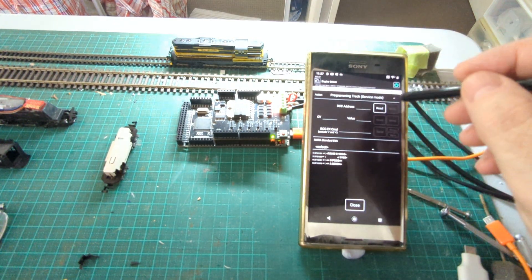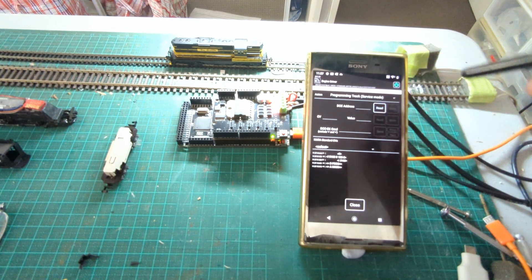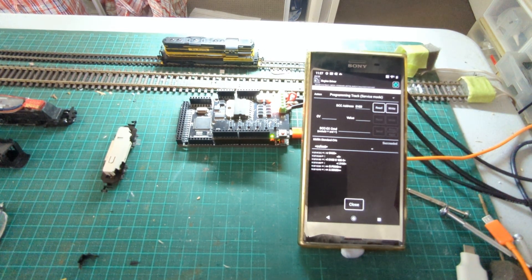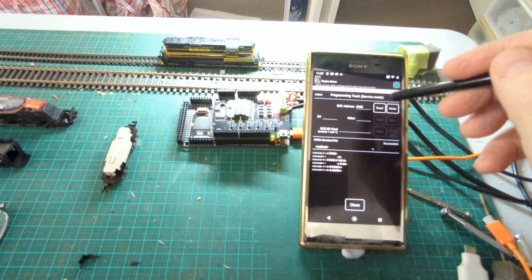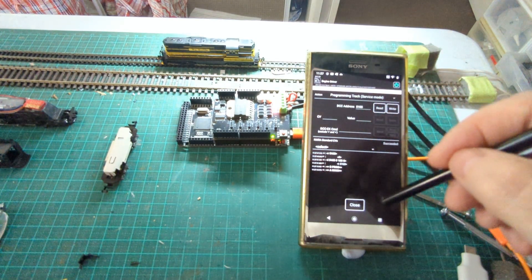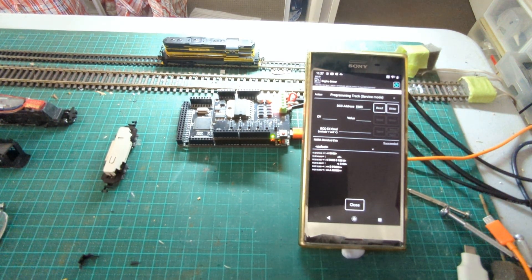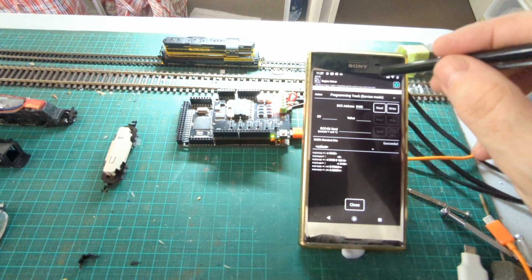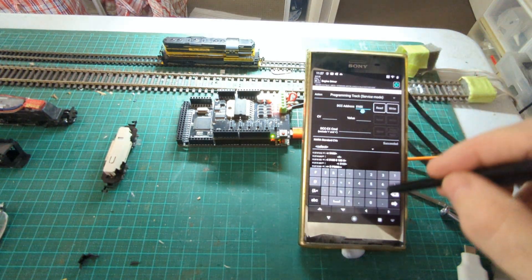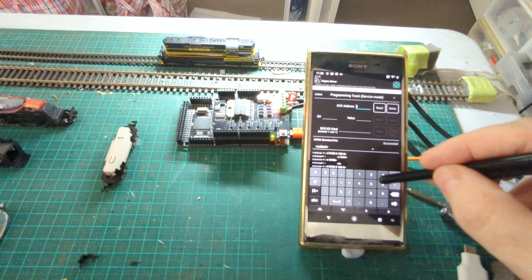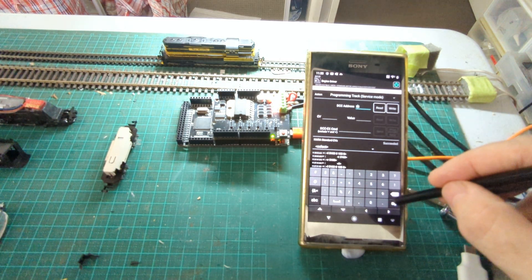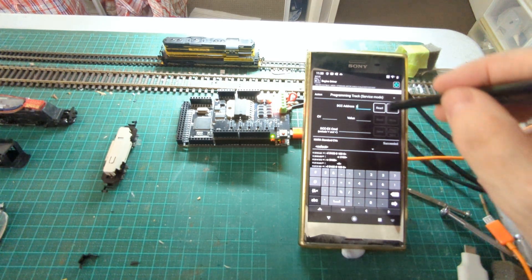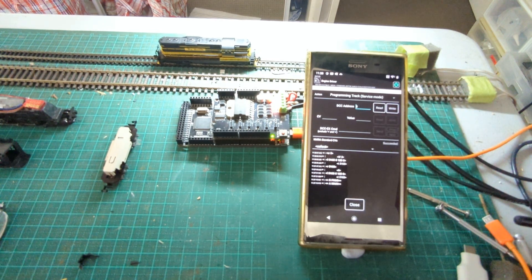So on the programming track option I can do pretty much the same things I did with the request ID. I've gone and grabbed the DCC address of it. I'm getting some little trace notifications down the bottom, so all of the commands that are being sent and received are echoed down there. So I'm going to change its address. I wanted three. Not that it matters too much for this exercise. And I'm going to write that address.